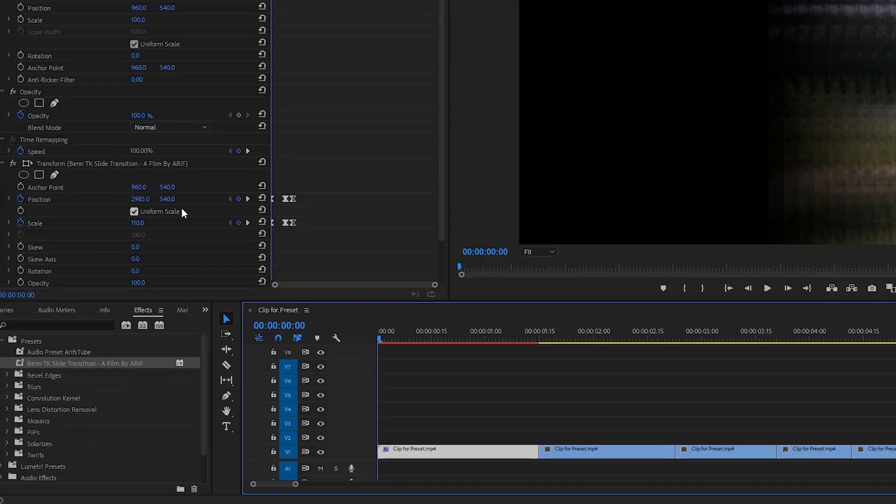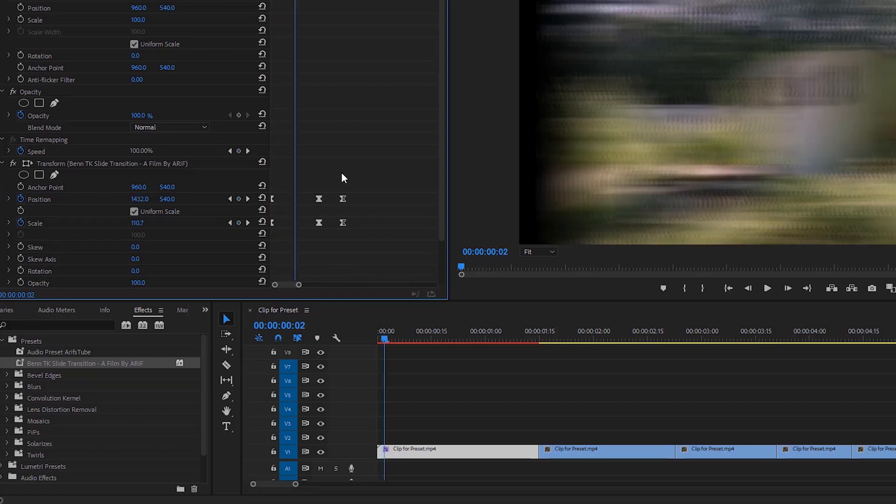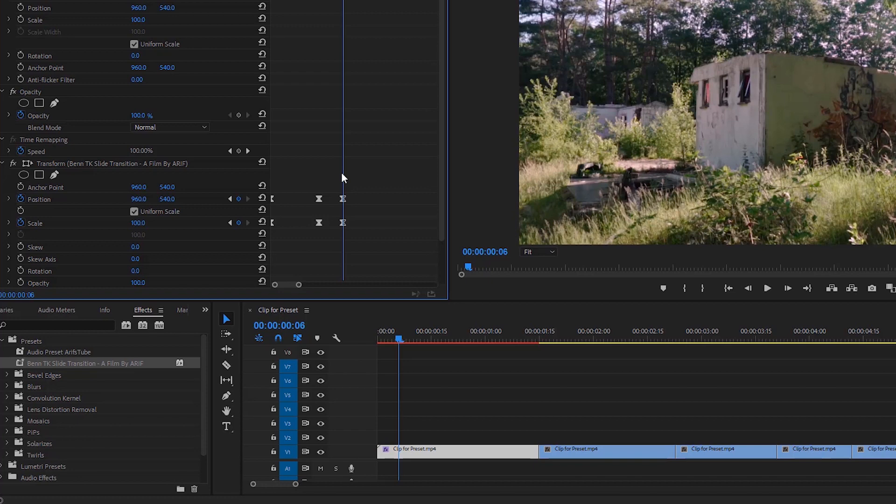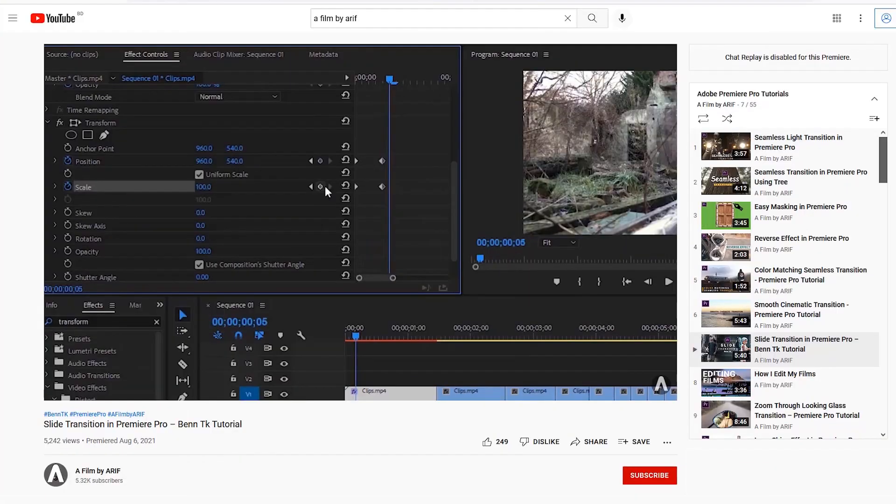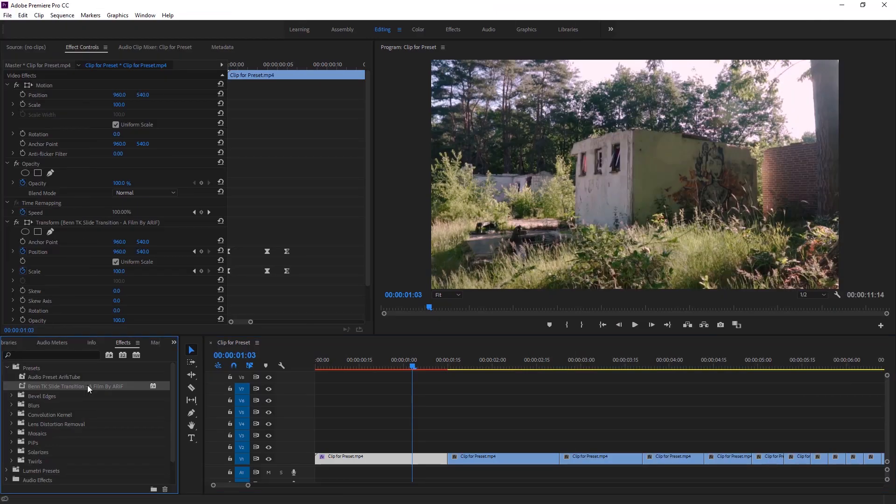I have added the total six keyframes of position and scale. Duration of first two keyframes is four frames and the duration of last two keyframes is two frames. If you want to make this transition preset you can watch this tutorial which link down in the description. Now we can apply this transition preset to rest of the videos.